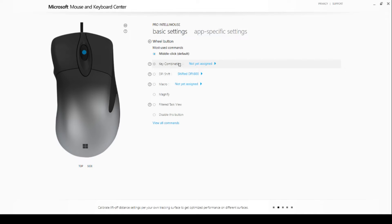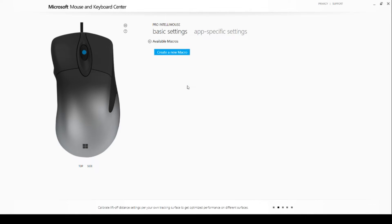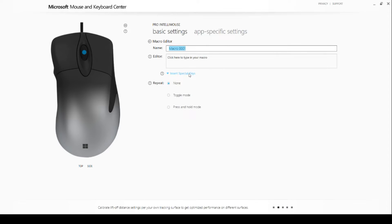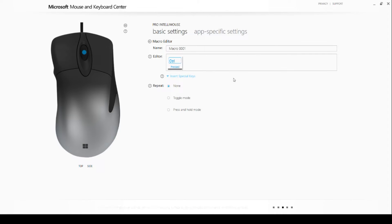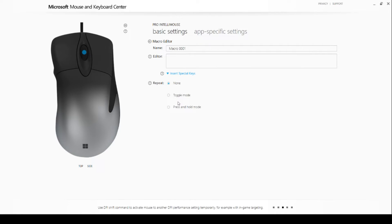However, it can also cause problems in game if you use scroll for some dedicated action. One of the greatest features of this mouse are macros, available on the middle click and the two side buttons, which can be a lifesaver if you want to speed up your workflow.